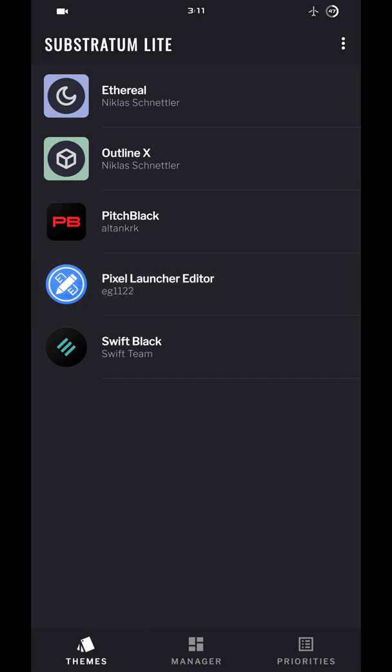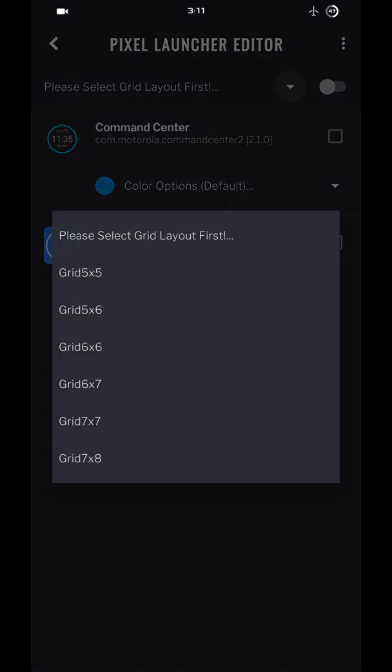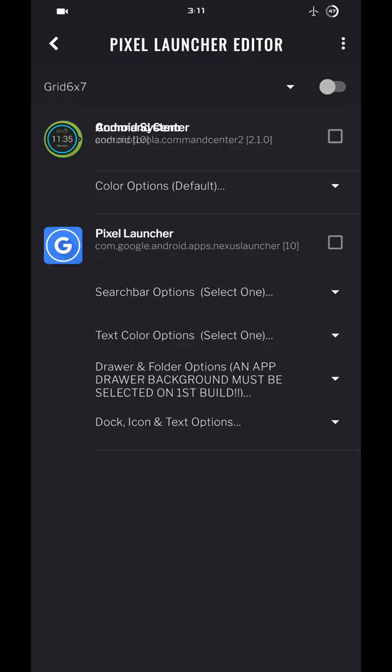You go to the Pixel Launcher. First thing you do is on the very top you select the grid layout. I personally like 6x7.